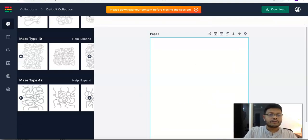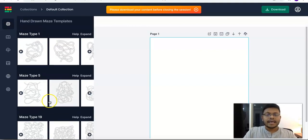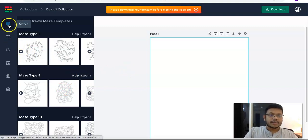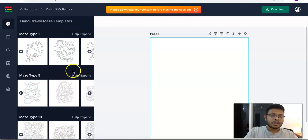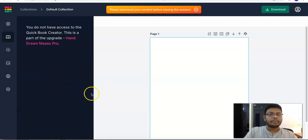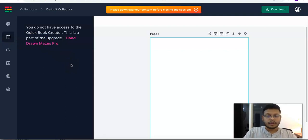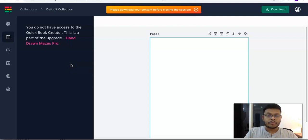We don't have the fifth maze type available yet, so I'll update this video at a later point to include that. But I hope you have an idea about what you're getting in the front-end offer. Now let's look at the features that are available to you. This first element is the maze you see when you purchase the front-end product.